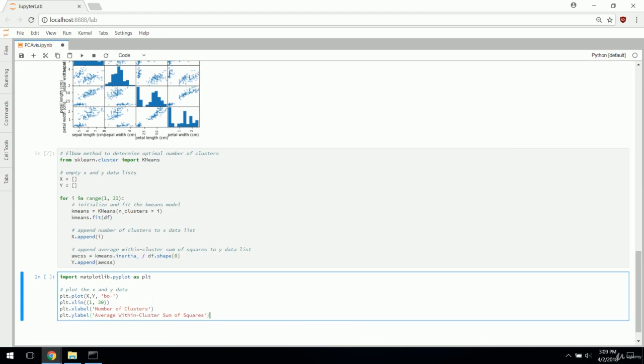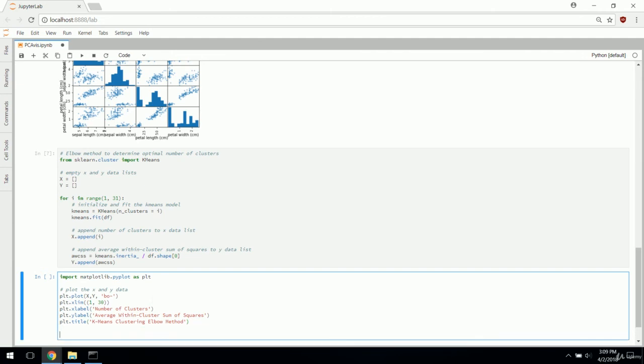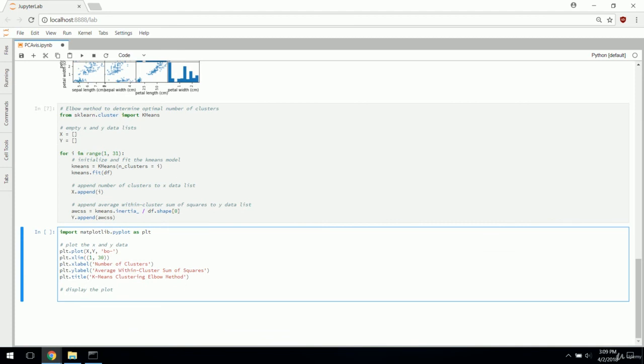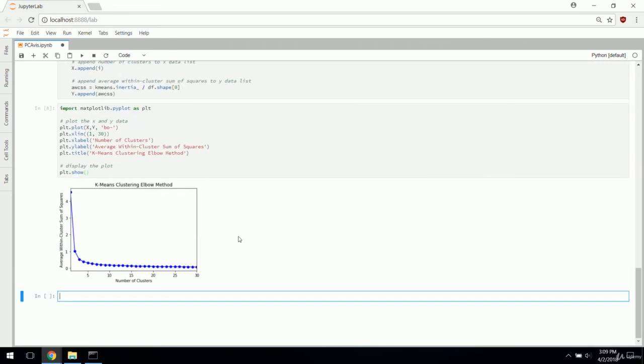The average within cluster sum of squares equals k-means.inertia divided by dataframe.shape zero, which is 150. So y.append awcss. If we start this, it's going to be pretty quick. In fact, it's already done. That was actually even faster than I anticipated. Now we want to import matplotlib.pyplot as PLT and plot the X and Y data that we just generated.